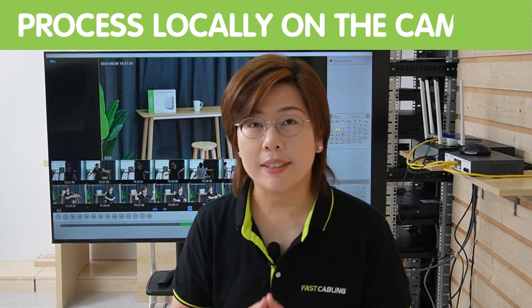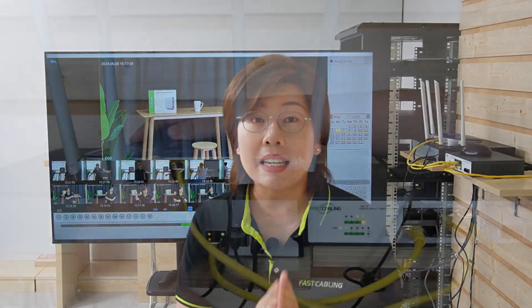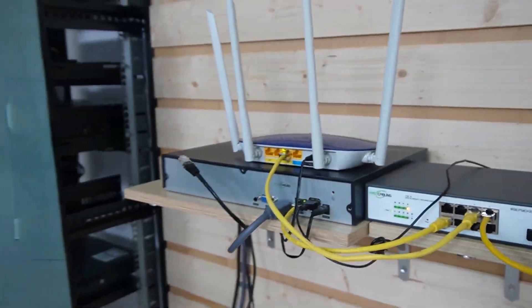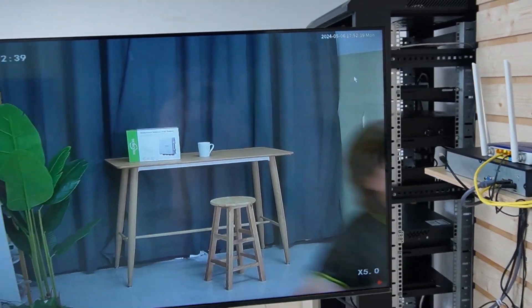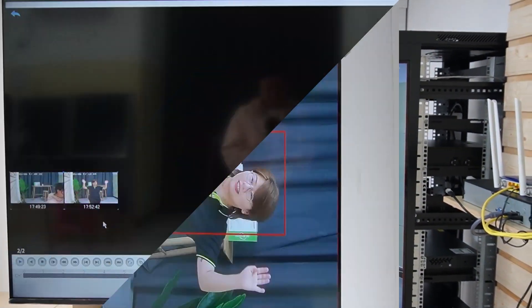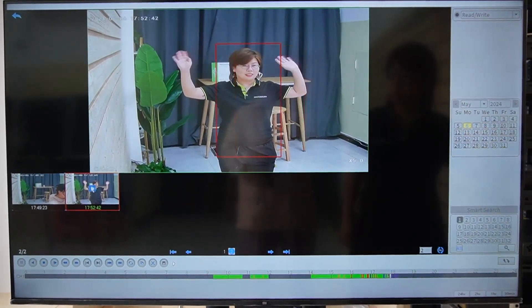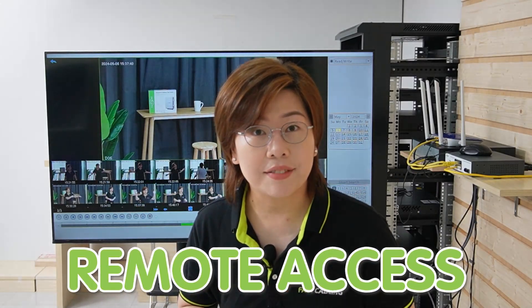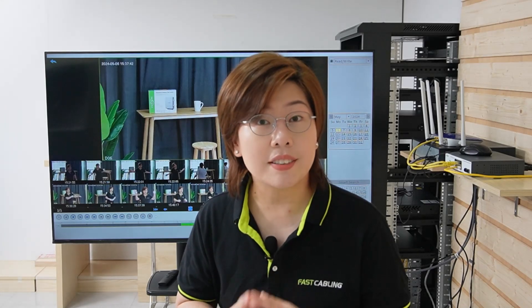Once everything is set up, the system will alert you only when a human is detected. One of the best parts is that all this detection processing happens locally in the camera system. This means even without internet access, your security isn't compromised. Your data stays private and secure — not floating up in the cloud. However, if you need remote access, an internet connection becomes essential.